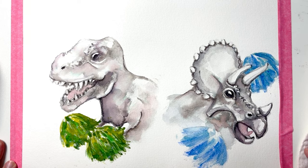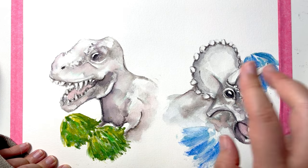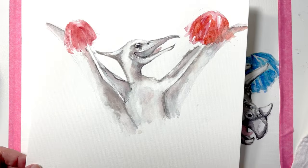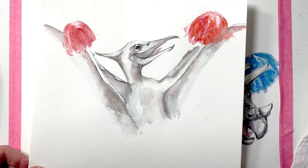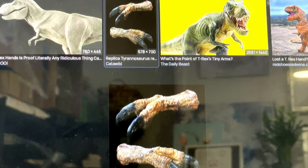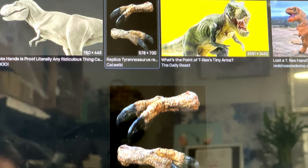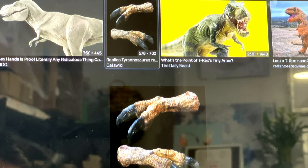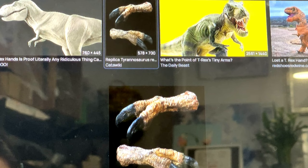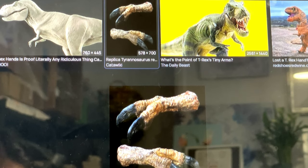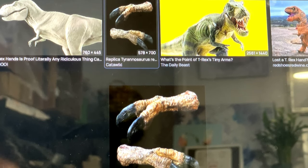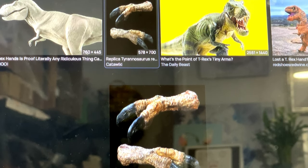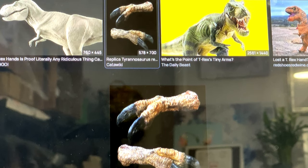I'll start with the T-rex and the same method will be applied to triceratops and pterodactyl. First thing you do is google search T-rex little digits, and this is actually the best picture that I can find.